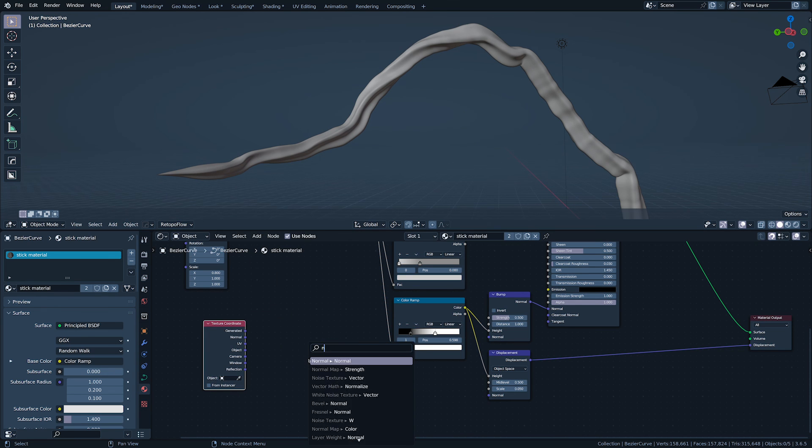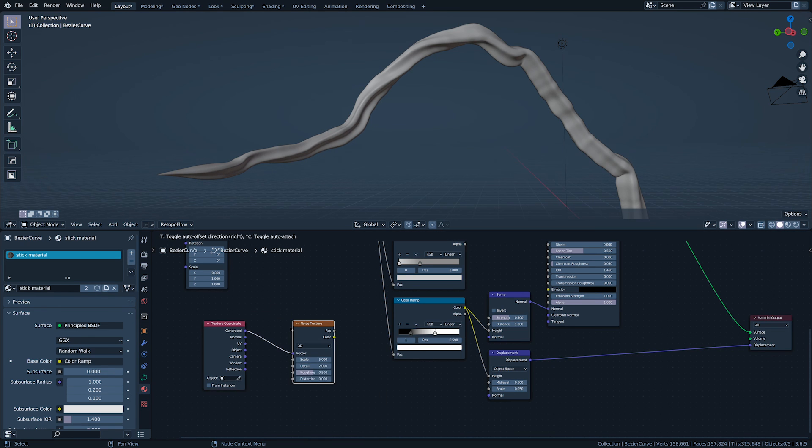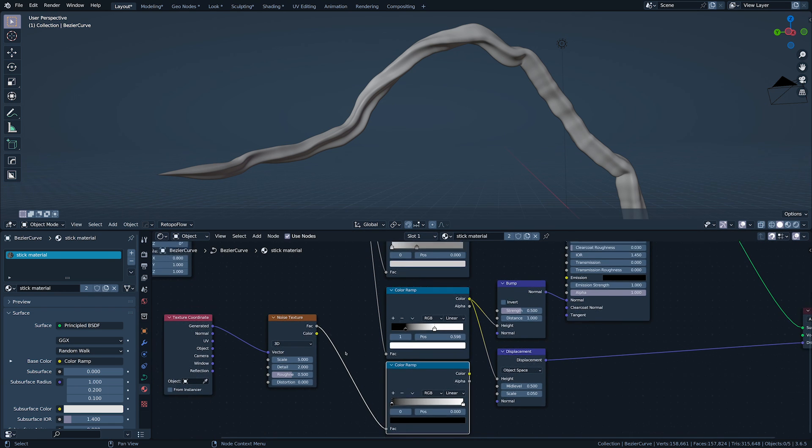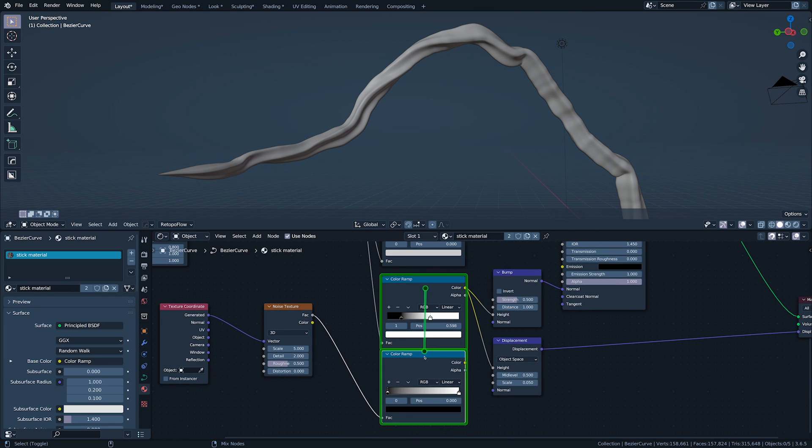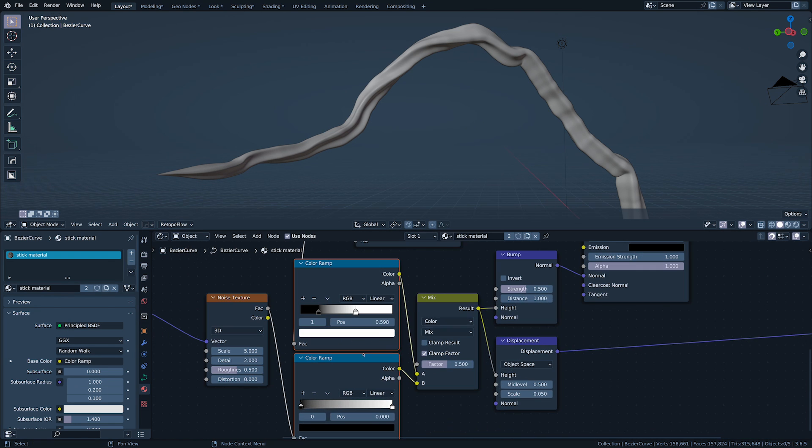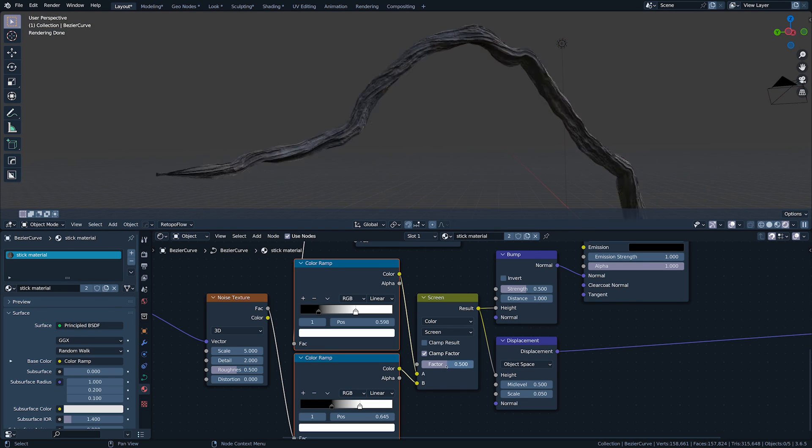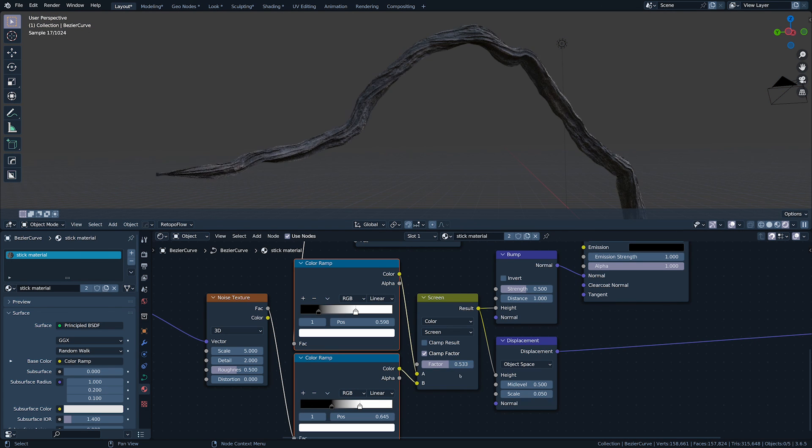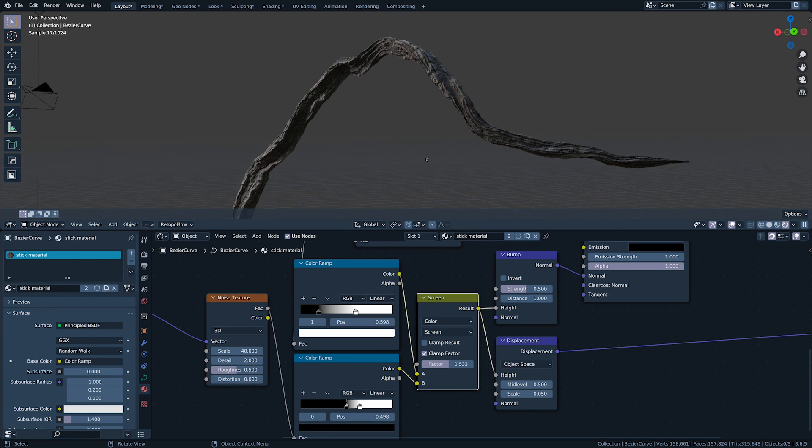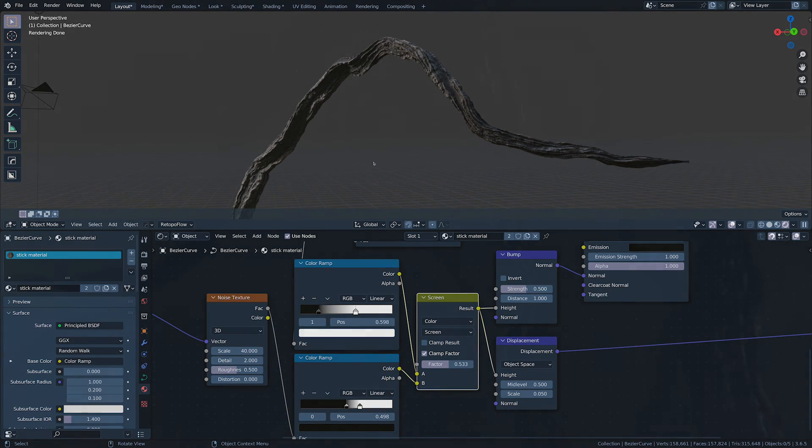And finally, I'm going to mix our bump and displacement noise with a new noise with texture coordinates that are generated, not UV. This gives us our nobbles, our wooden spots and pimples.